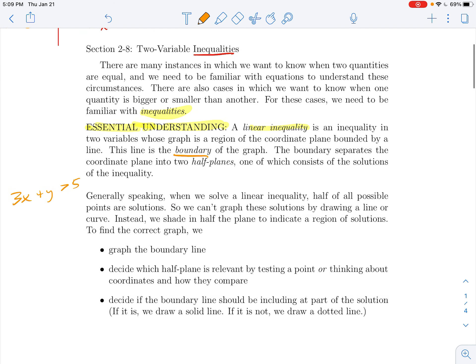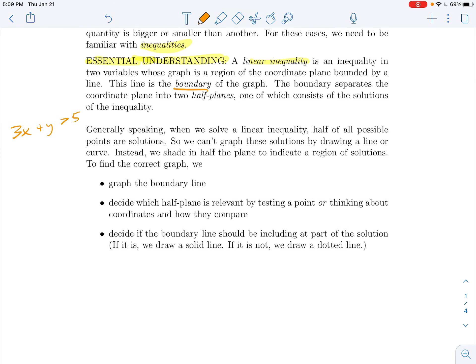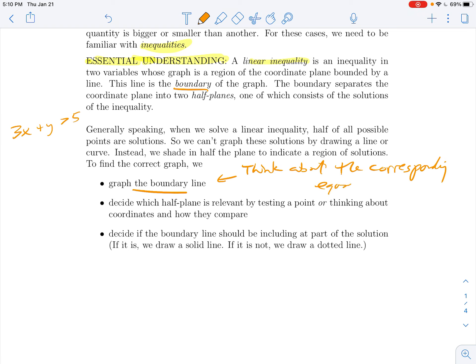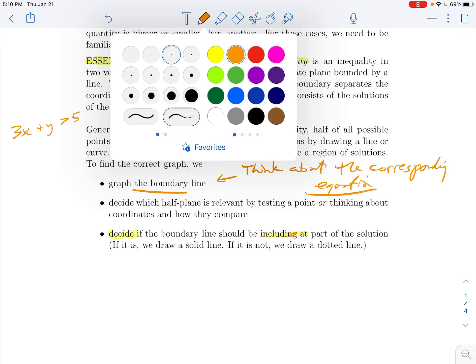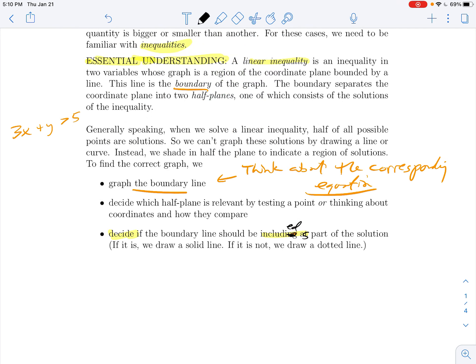The way we graph a linear inequality: first, graph the boundary line by using the corresponding equation. Then we have two half-planes and we decide which one is relevant by testing a point or thinking about how the coordinates compare. Finally, we decide if the boundary line should be included as part of the solution — if so, draw a solid line; otherwise draw a dotted line.